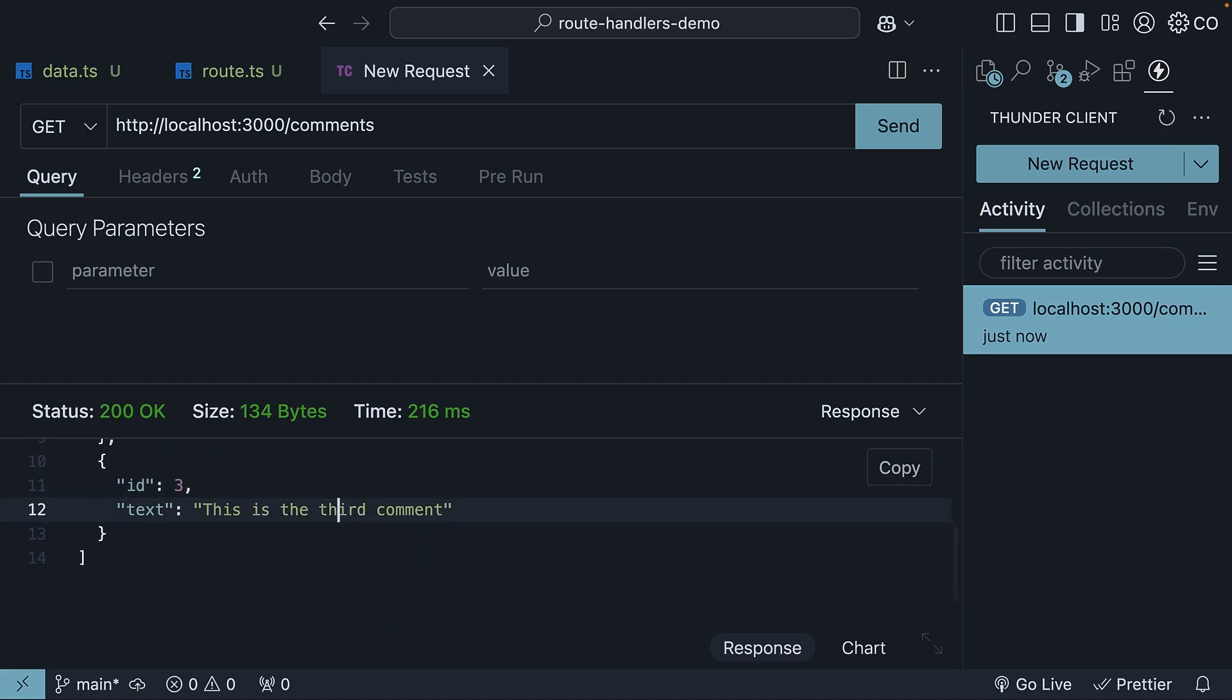Perfect. The GET handler is working exactly as expected. Now we are using Thunder Client for testing, but in a real application,